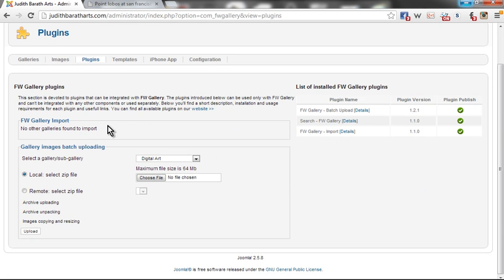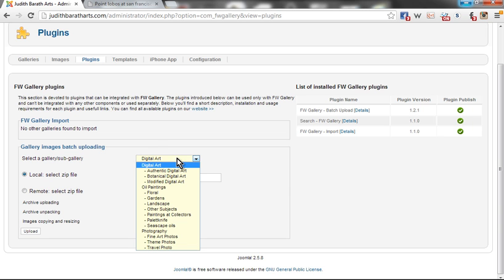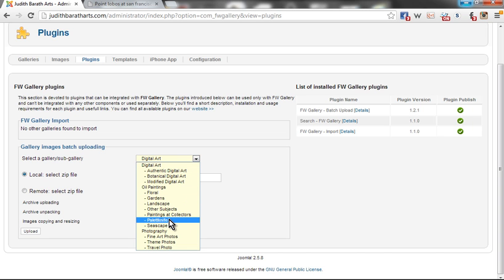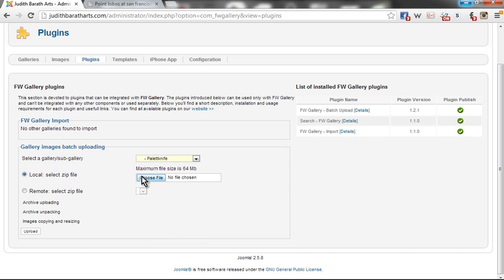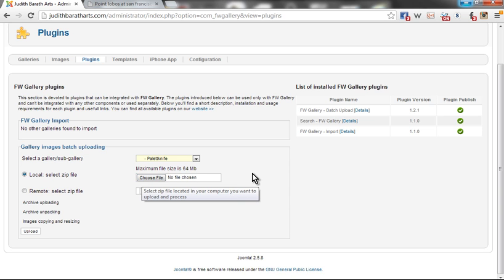Down here you will see Gallery Image Batch Uploading. Here I will select the gallery that the images are destined to be placed in.